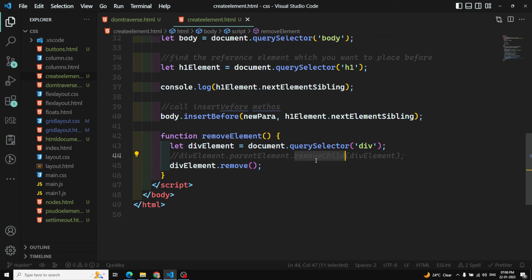So those are the two methods we've learned: `removeChild` and `remove` for removing elements from the DOM. Hope you understood. If you have any doubts or suggestions, please post your comments below. If you liked this video, please support me by subscribing to my channel. Thank you.